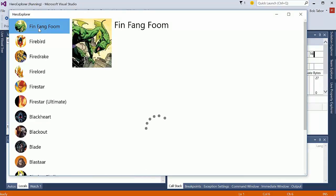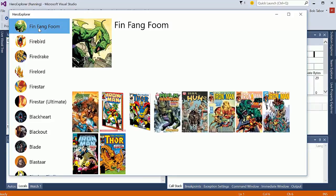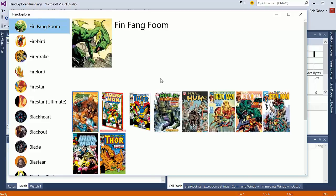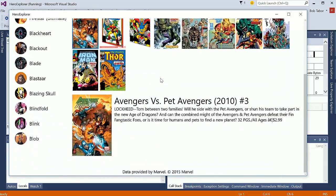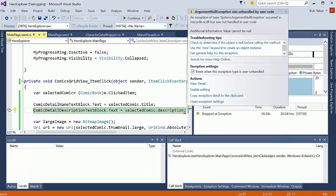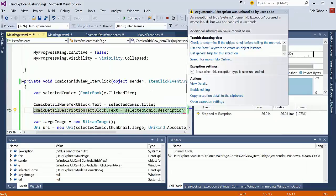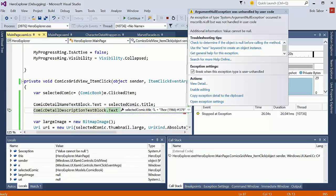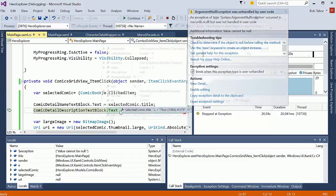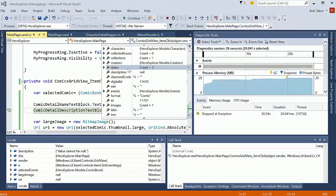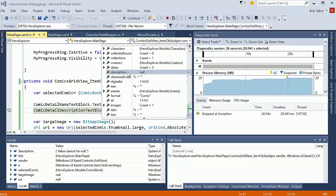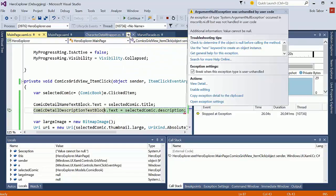Fin Fang Foom. An interesting character. And let's choose one of the comics. And we can see. Whoops. Okay. Now what do we have here? In this case the description is actually null. So maybe we need to do a check for that.